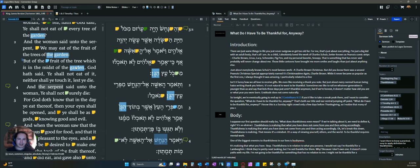The print export feature, just take command or control P and you're able to take whatever you have there in Logos and get it into a physical form. Really awesome. Hope that helps you.